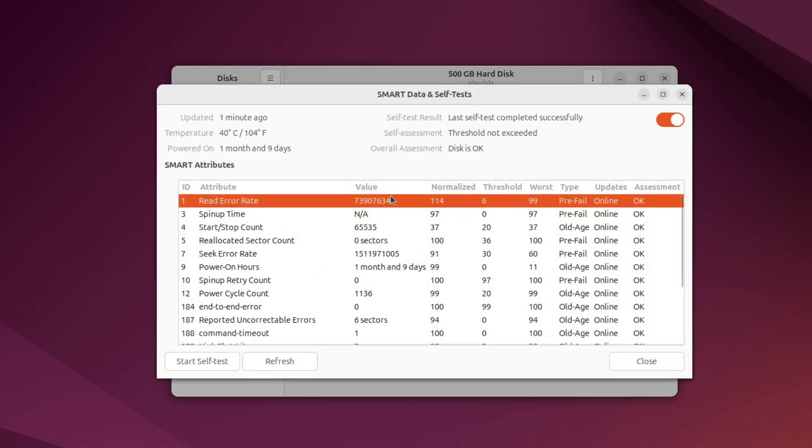SMART stands for self-monitoring, analysis and reporting technology. It's built into most hard drives and SSDs and can report on the health of the drive.